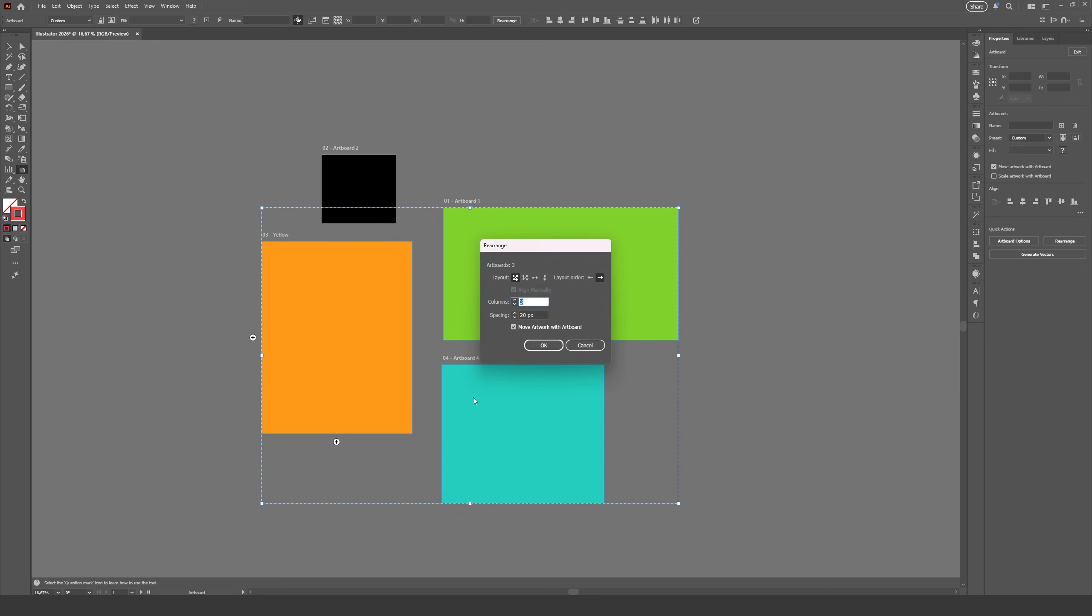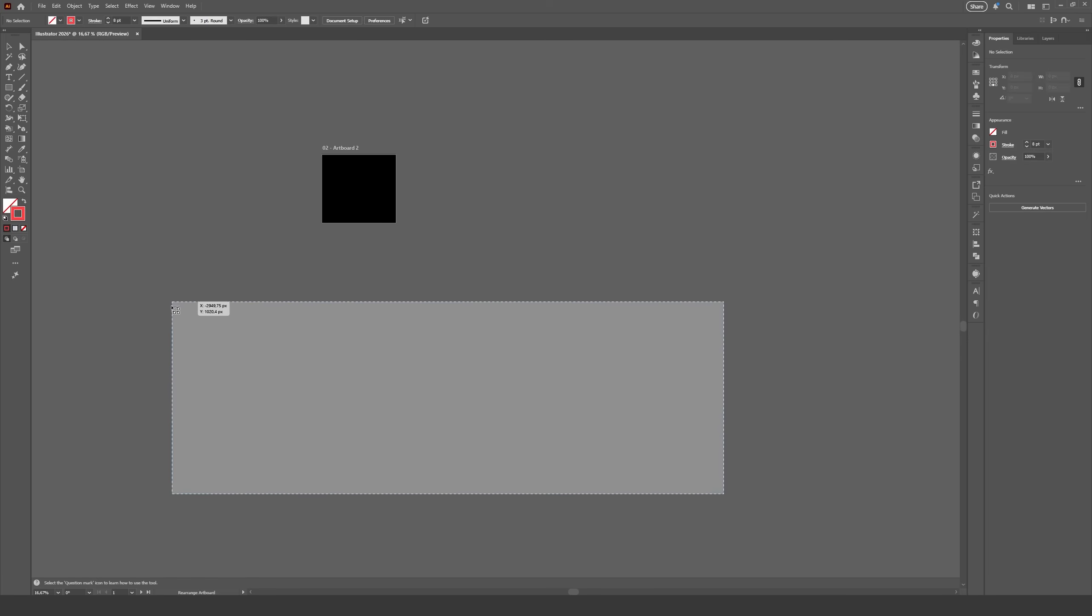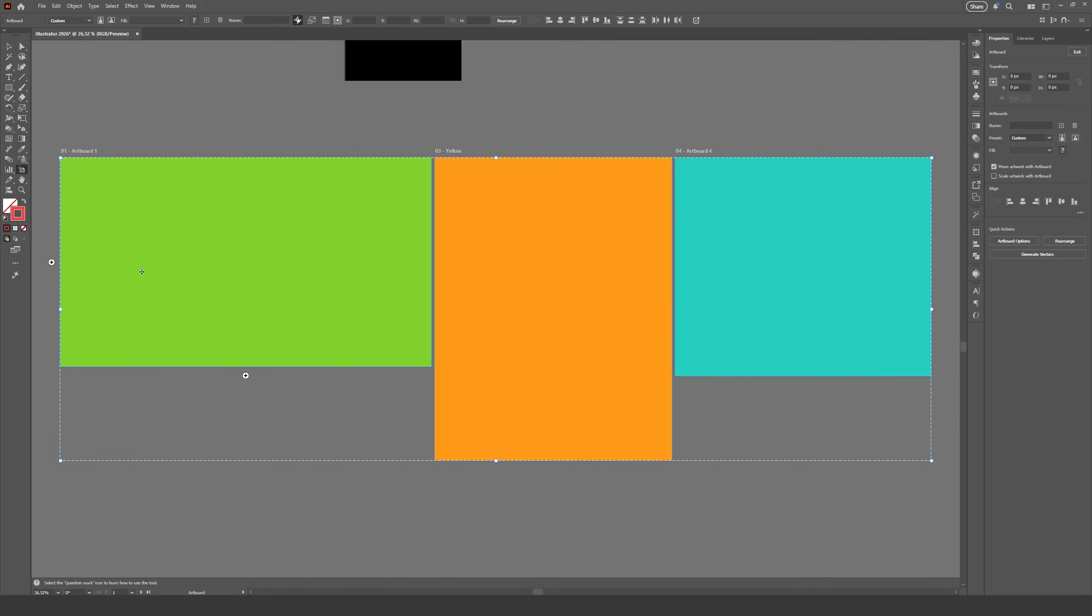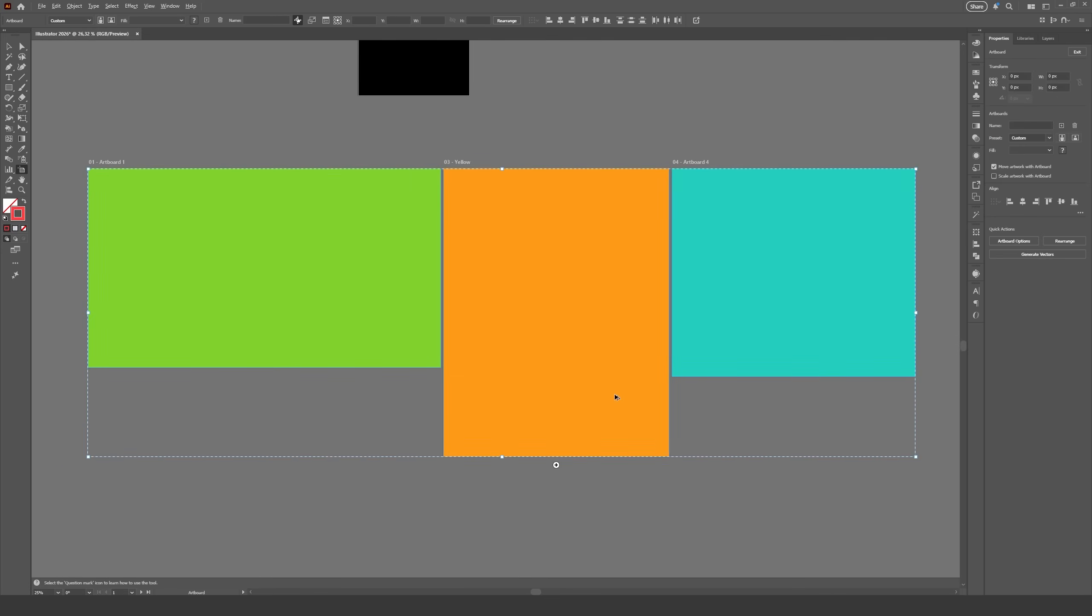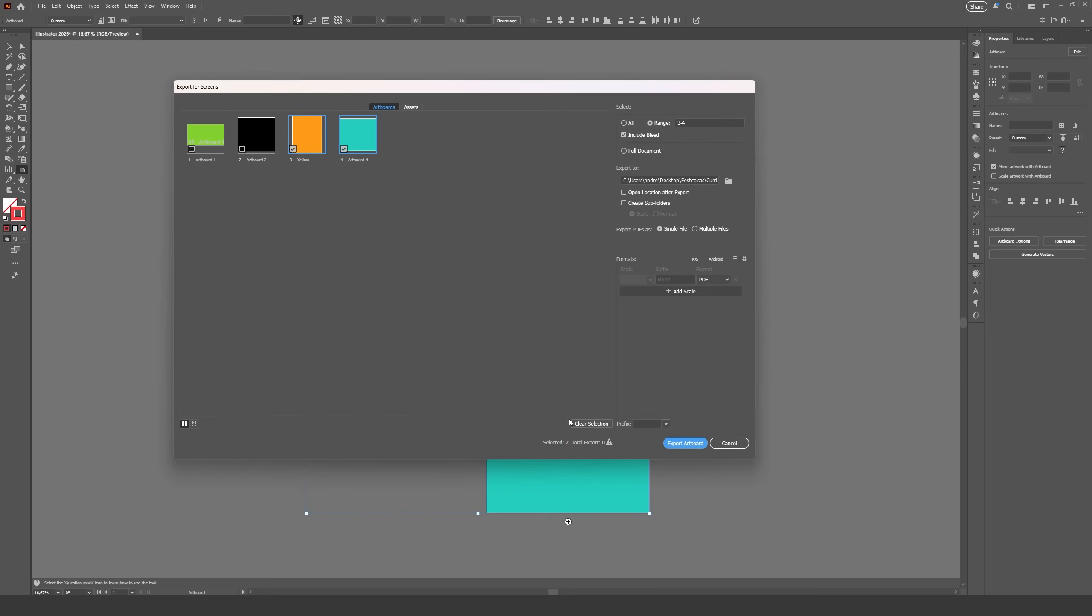Selecting artboards has become more powerful as well, with the option to rearrange selected artboards separately and also exporting selected artboards through the right-click menu. The export window will show up with only the selected artboards marked for export.